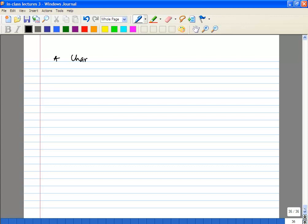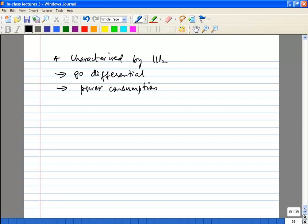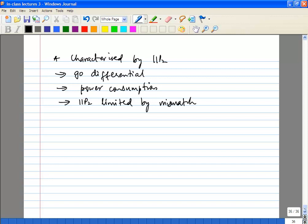To improve your IIP2, the number one approach is to go differential — you want to remove second, fourth, and higher even-order terms. The obvious problem with going differential is power consumption. And even if you go differential, your IIP2 is ultimately going to be limited by your matching between the differential paths.